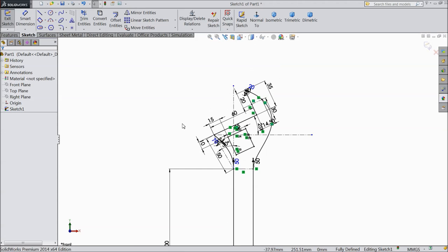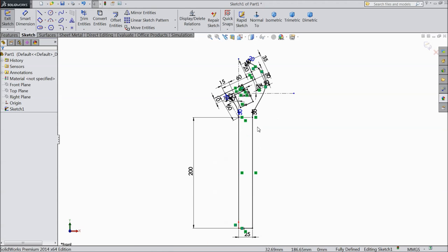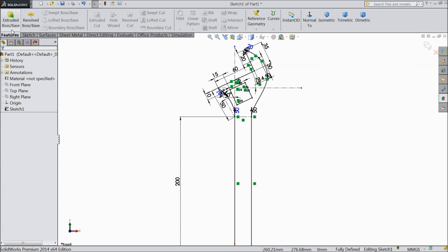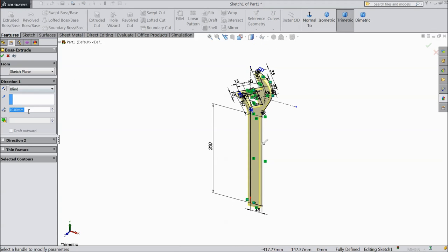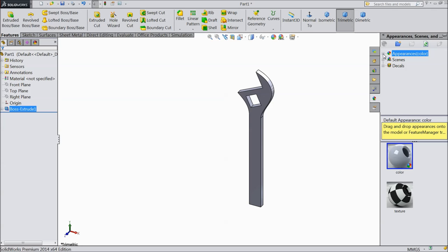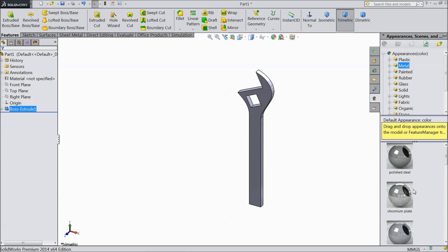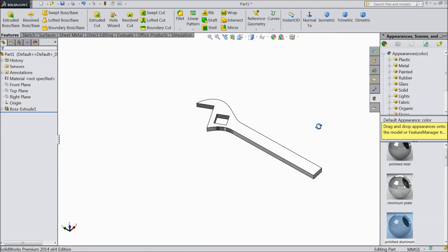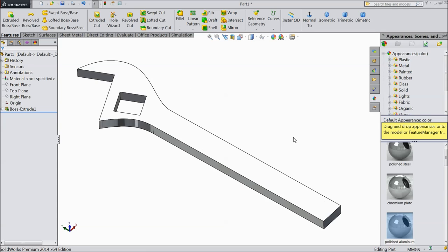Now our wrench part one is ready — it is fully defined. Select this, select mid plane, top 10mm. And choose the material — let's say aluminum. Save as part one.